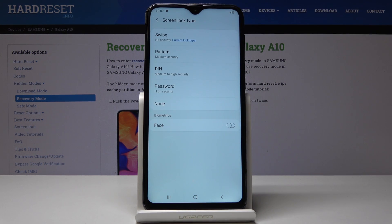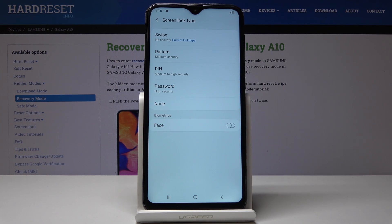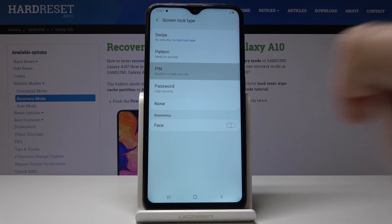It's time to select swipe, pattern, pin code, password or none of them. You can also use face, but I will pick pin code.